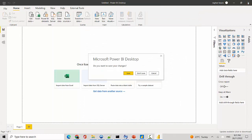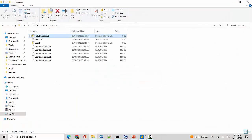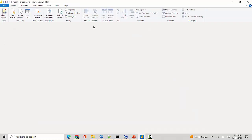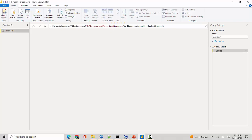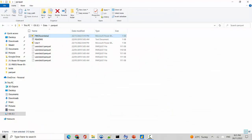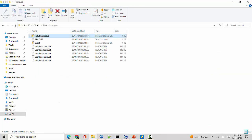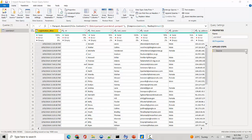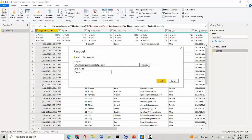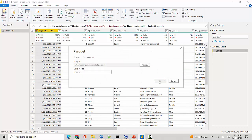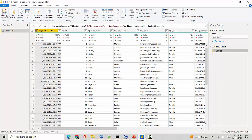Now I'll show you something else. I'll go to the Transform Data button — you can see it's pointing to user_data_2.parquet. What if I change it to a different file? I'll click the source gear icon, hit Browse, and point it to user data 4 instead. I'll click Open and then OK — you can see it's now pointing to the new file.